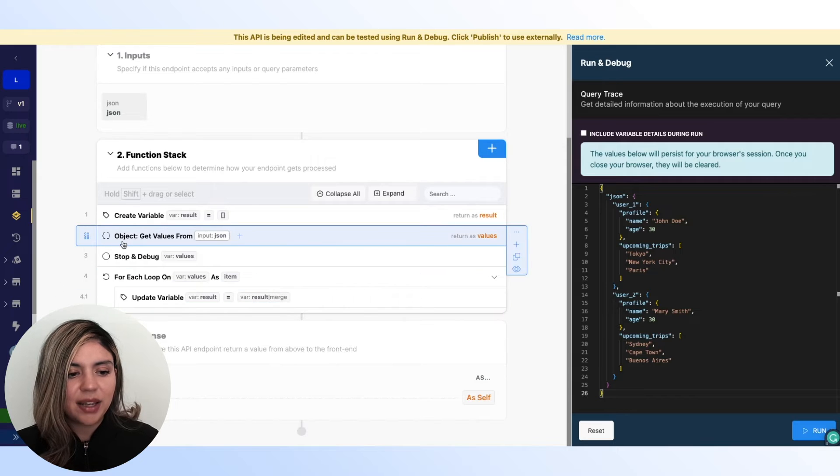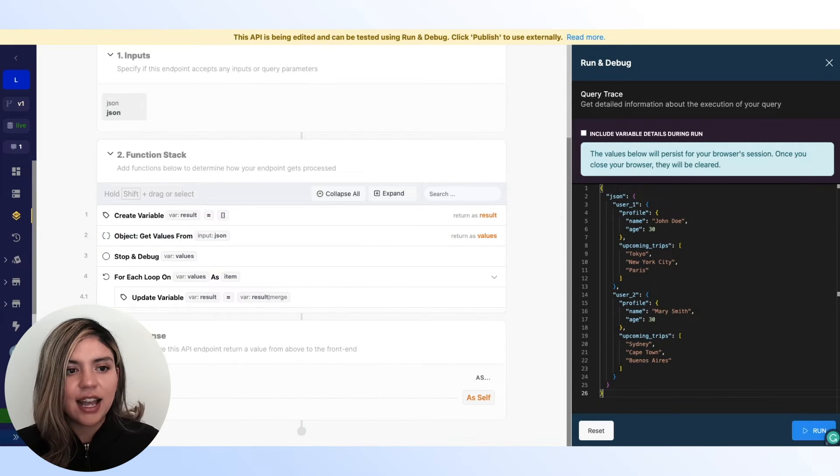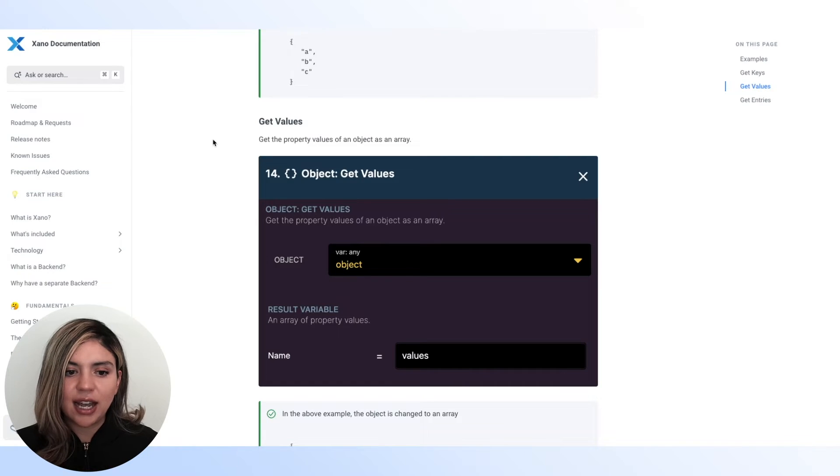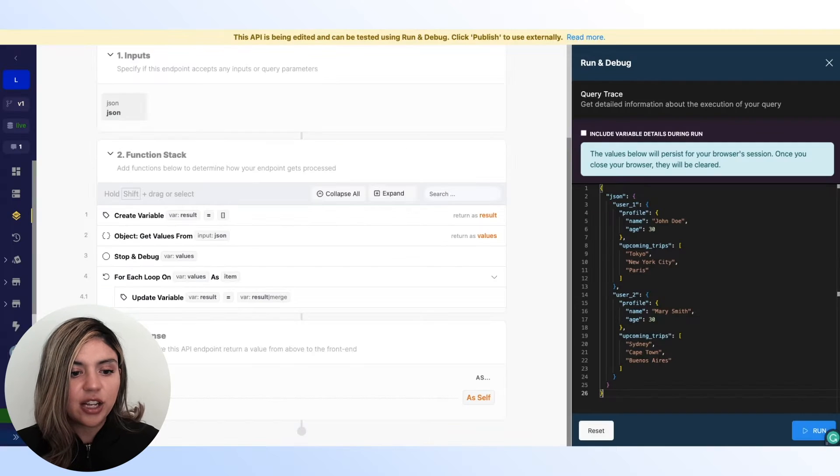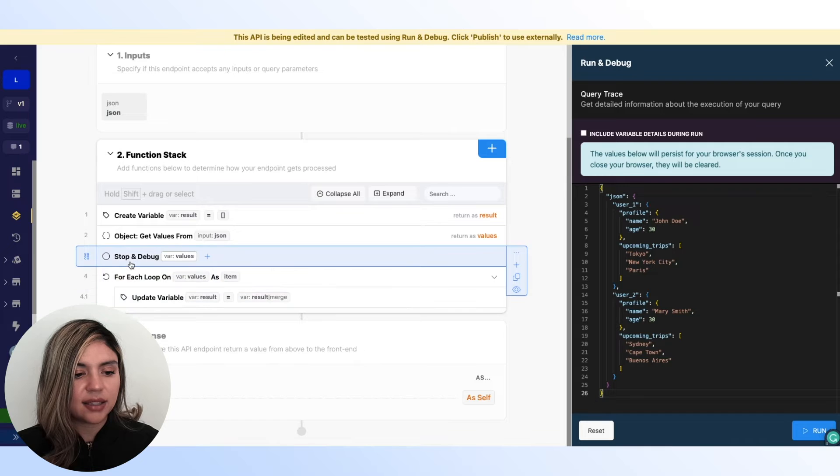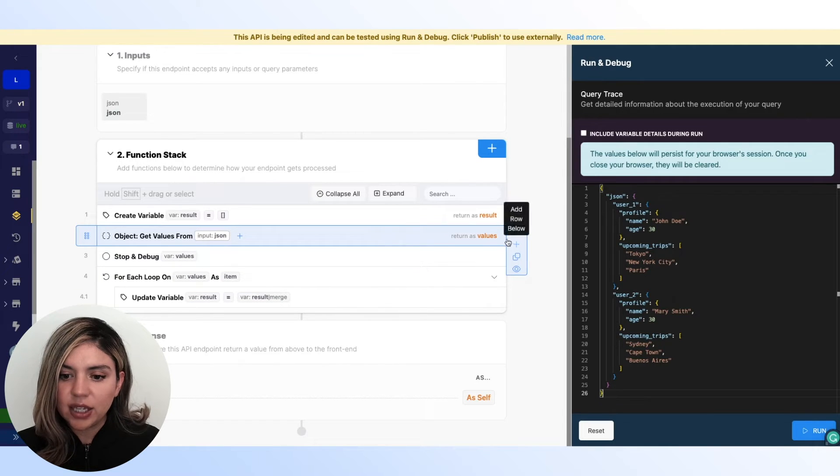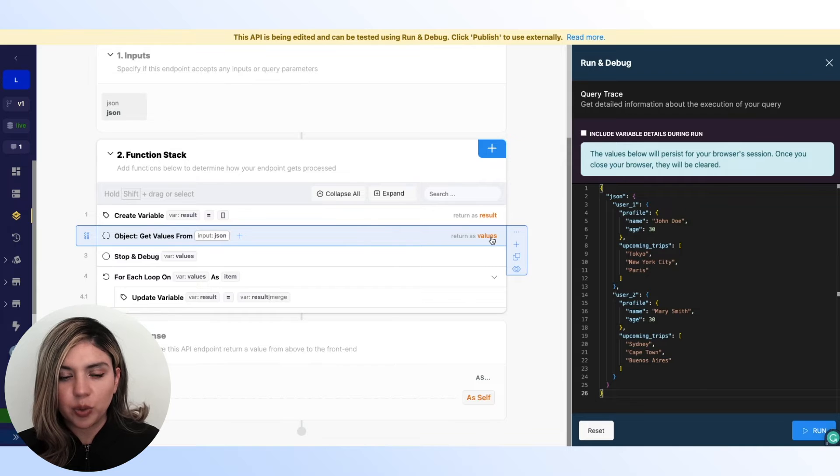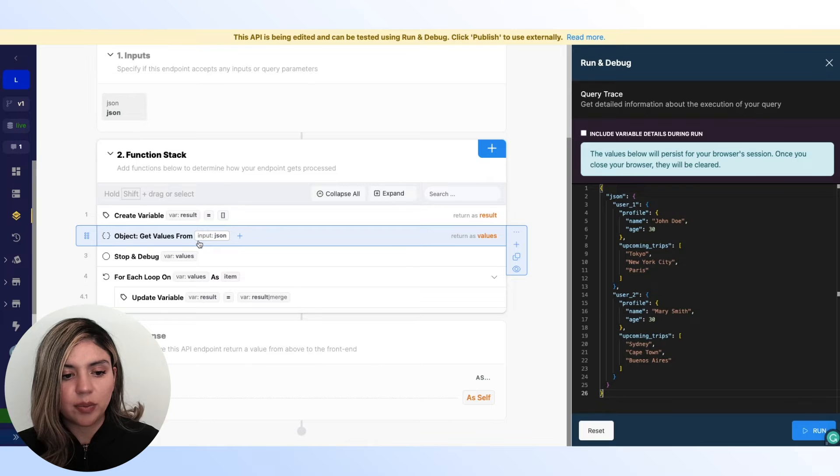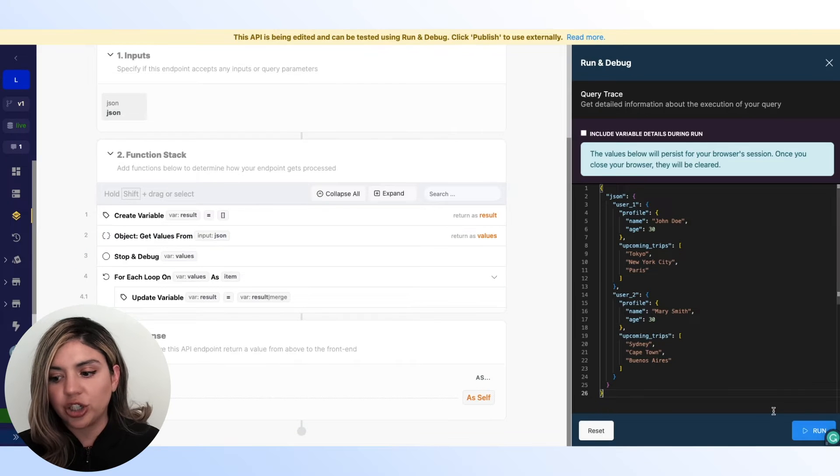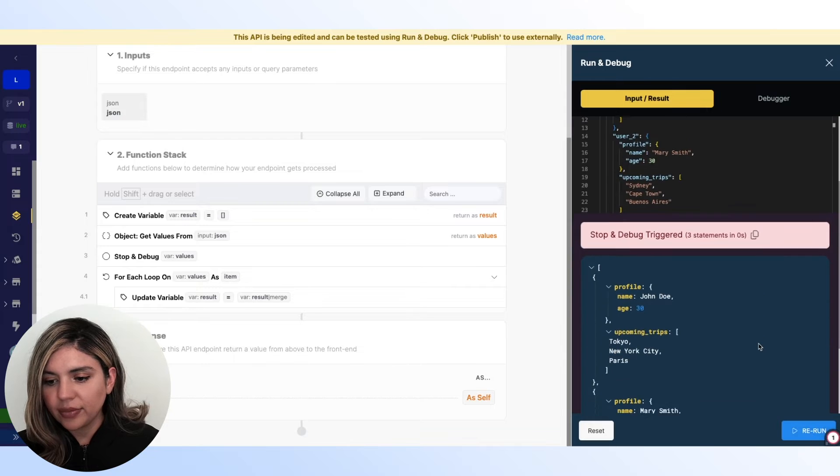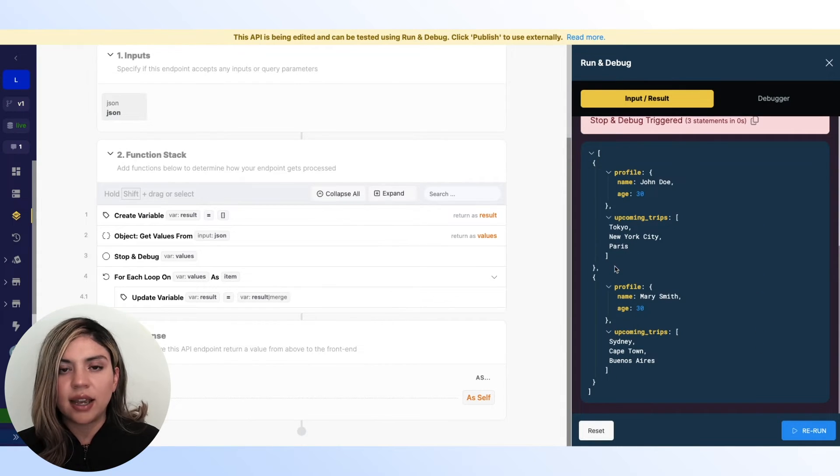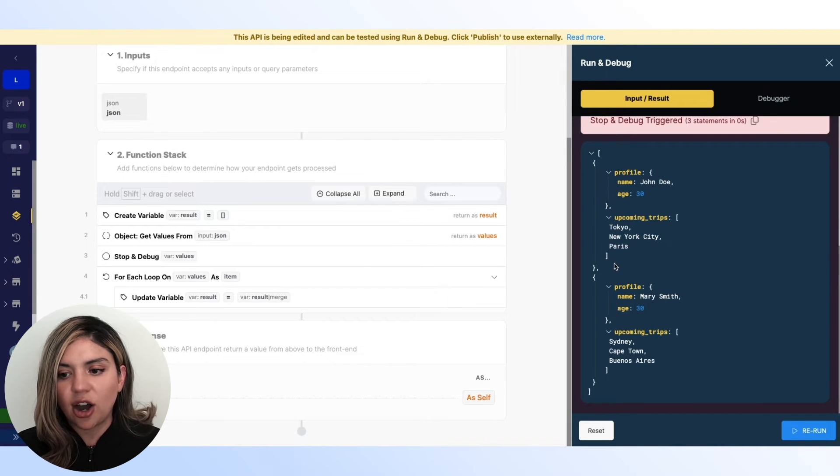The next step is to use the get values function. Now, the get values function allows us to get the property values of an object as an array, right? So we can actually see what that looks like. I added this stop and debug function here. So we can see what this values variable looks like, which is what this function here, the get values from our input JSON is returning. So let's go ahead and run this. And now we can see that we have an array that contains all of those values from the JSON object.